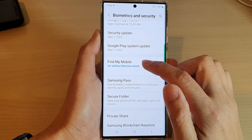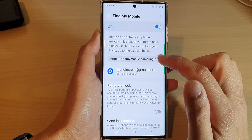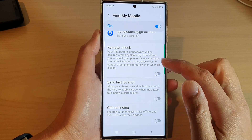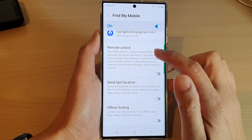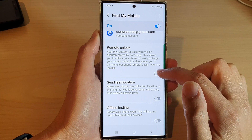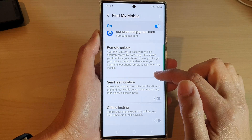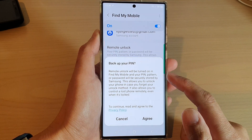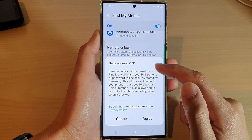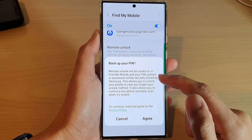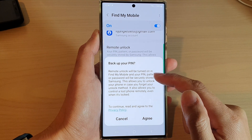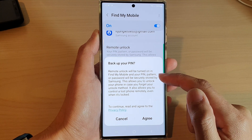Tap on the left-hand side panel, then go down and tap on Remote Unlock. Tap on the toggle button to switch it on. A prompt will appear about backing up your PIN.